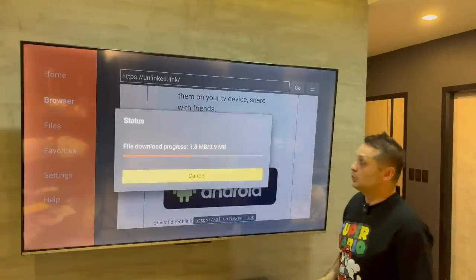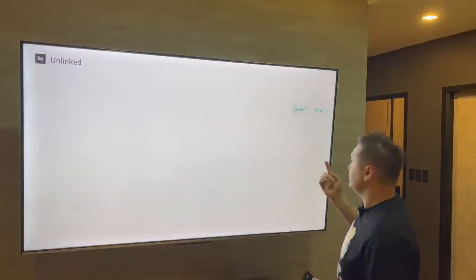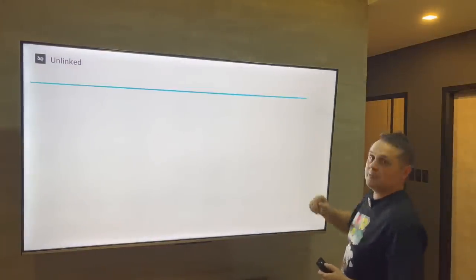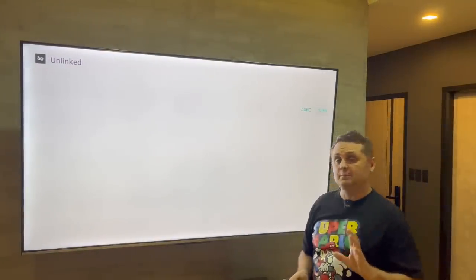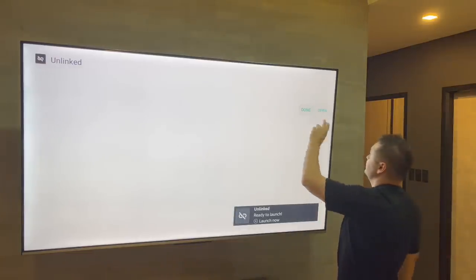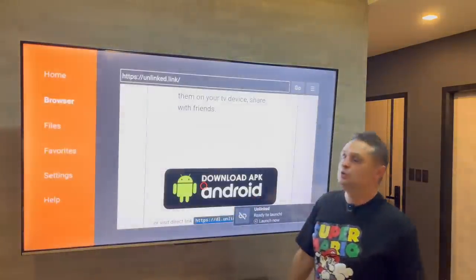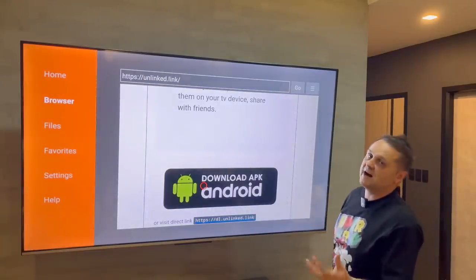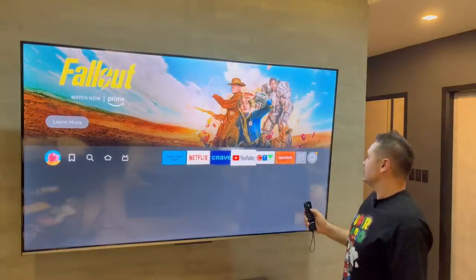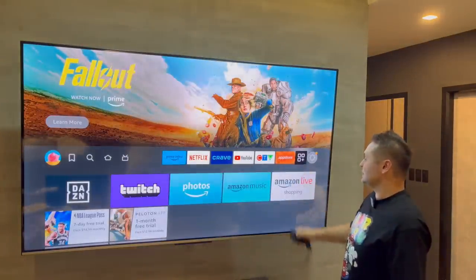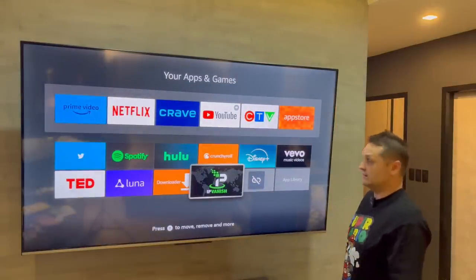When it finishes downloading, we're going to install the Unlinked application. Press the Install button, then press Done when it's finished. Then press Delete to erase the actual install file — because it's already installed. If we hit the home button and go to the three squares plus sign, you'll see that we have Downloader, IP Vanish running, and Unlinked.